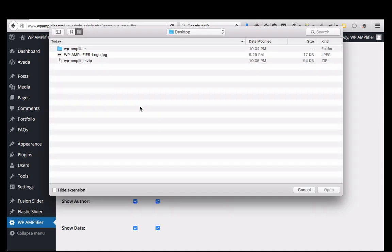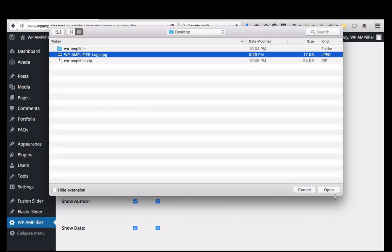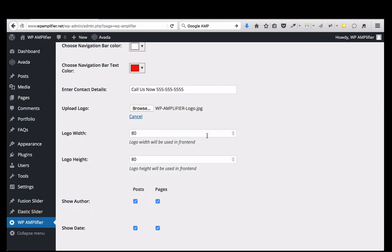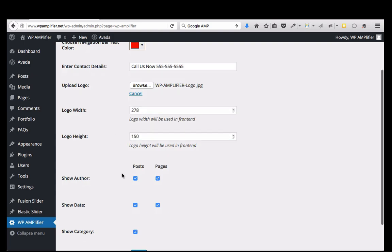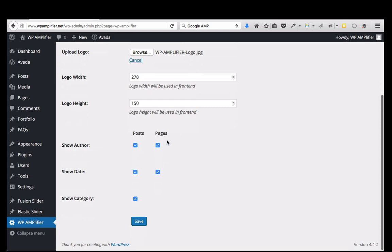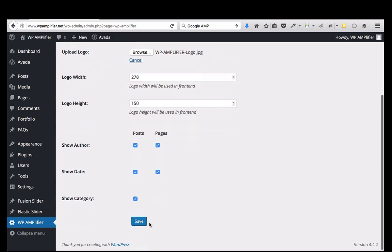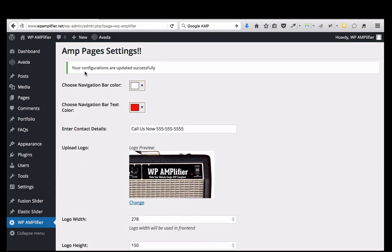And then in this field I can add whatever I want. It's suggested that you use the phone number or the email address, so let's just do 'call us now.' My next option is I can add a custom logo and I need to set the dimensions of the logo. The final thing I can do on this page is control a few options — I can hide or show the author, the date, and the category. I'm going to leave them for now and save it.